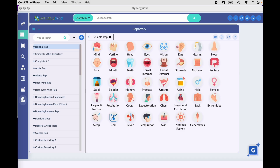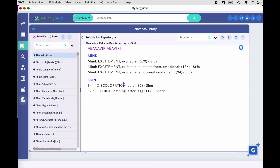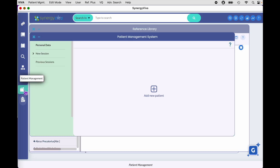In this video you'll learn the basics of the global search module in Synergy Viva. The global search window is at the top of the Synergy Viva program and you can see it wherever you are in the program — in the repertory module, in the reference library, in patient management. This window stays there; you can access it anywhere you are in the program.